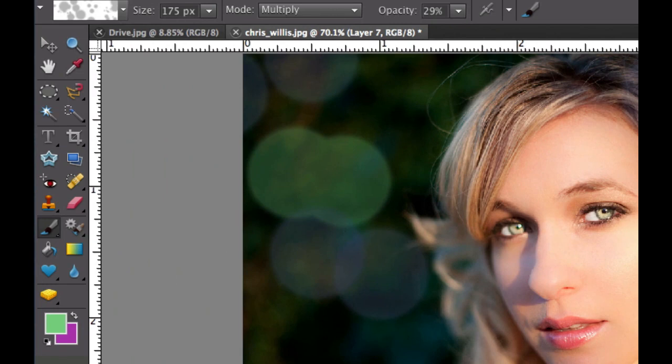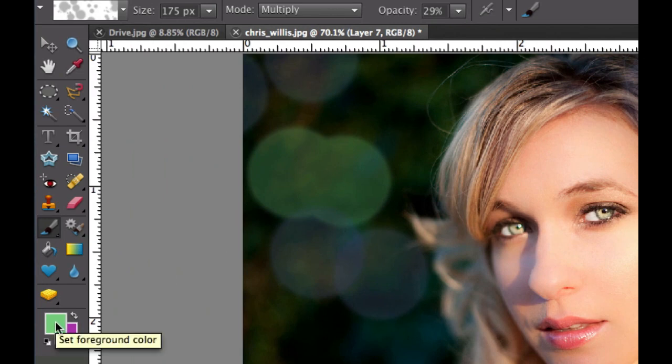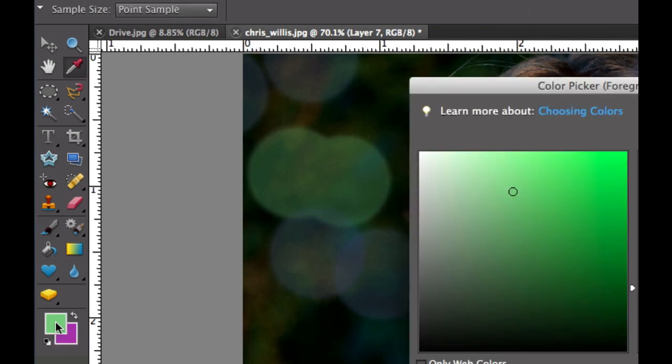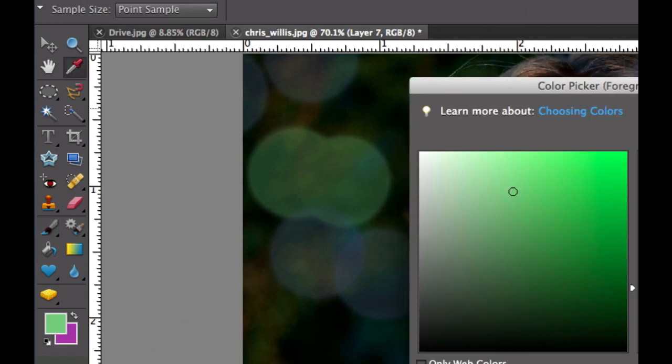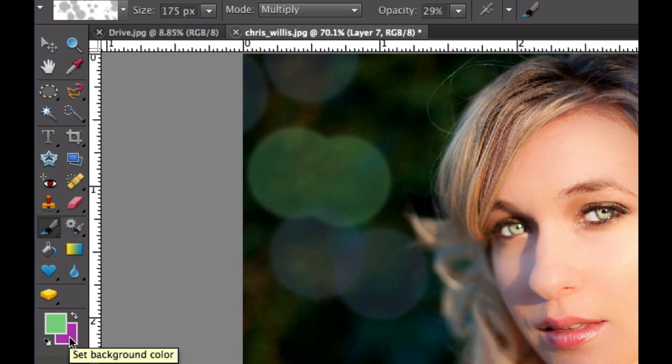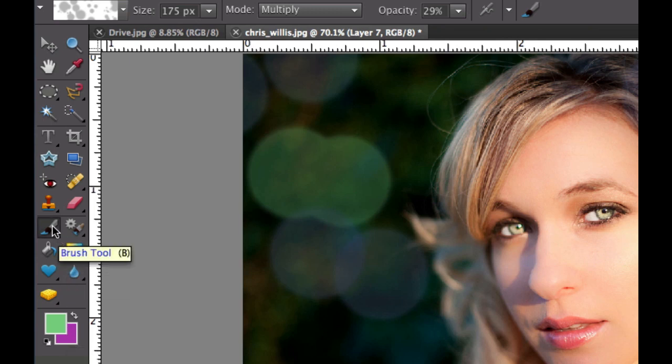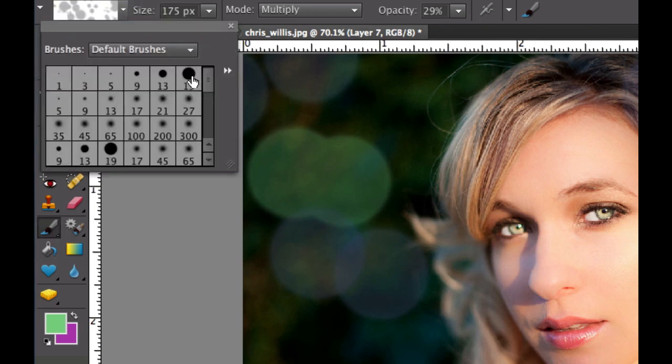First, what I'd like you to do is pick a couple colors right there in your foreground and background. Make them pretty light. I have green selected in my foreground and I have more of a pinkish purple in my background. The next thing I want you to do is go over to your brush tool. Go ahead and click on your brush tool and then pick a brush that's, let's say, 19.